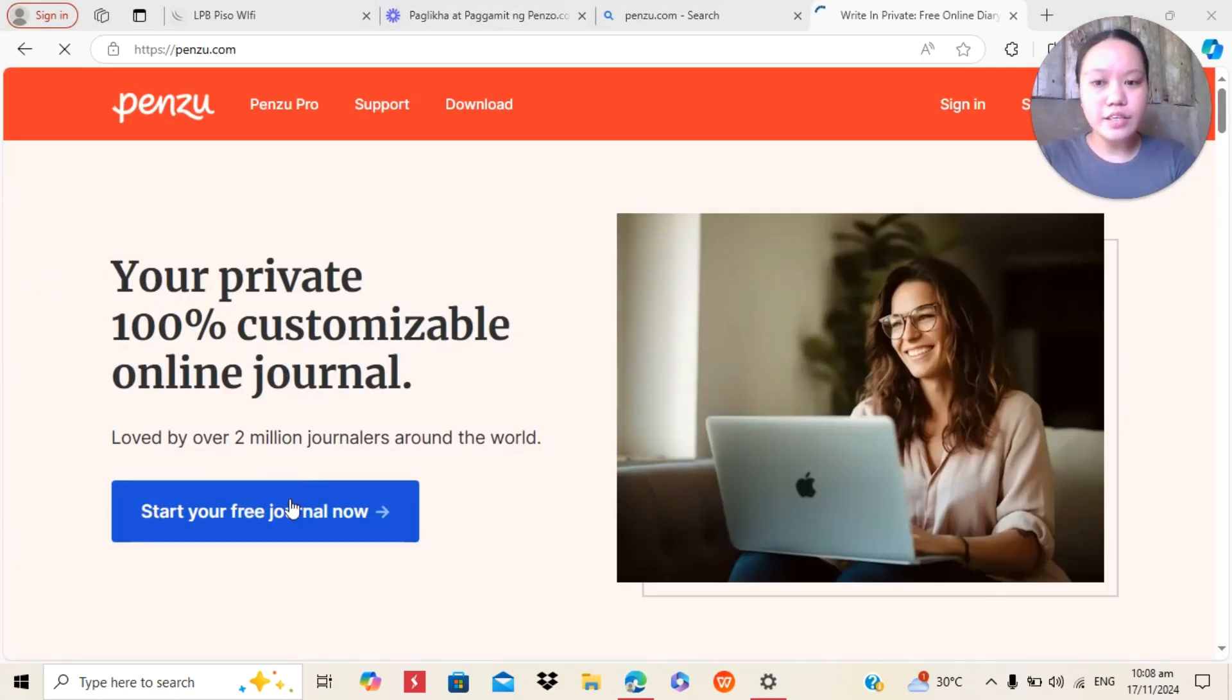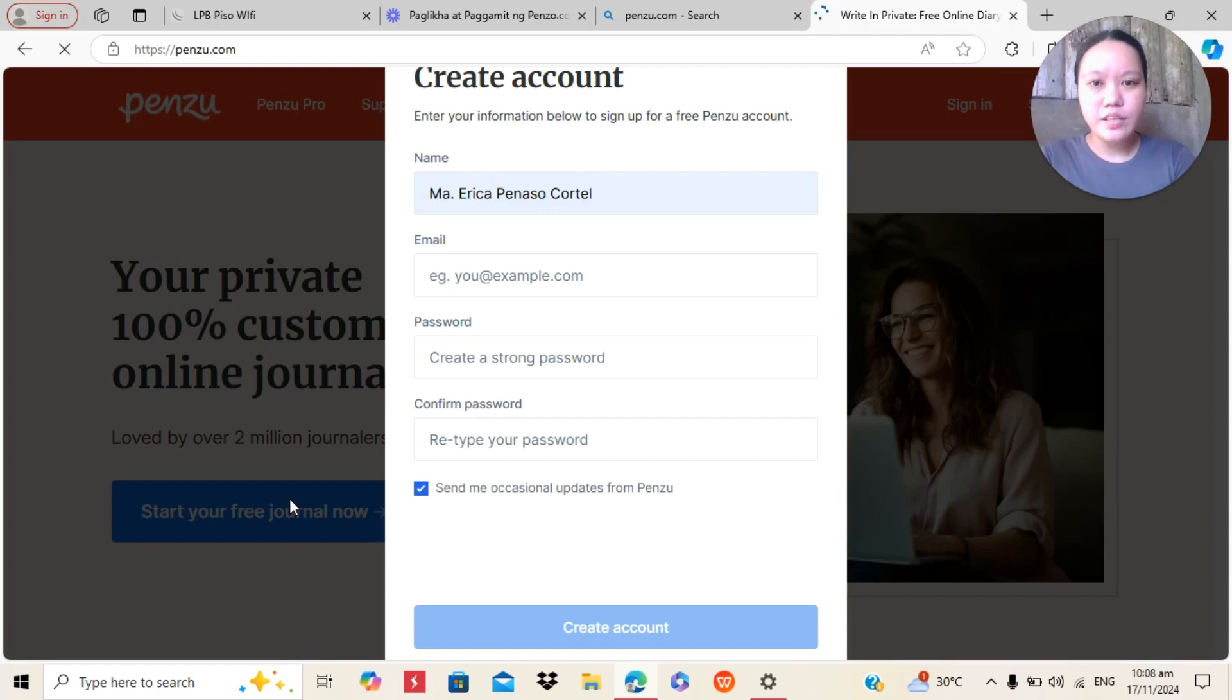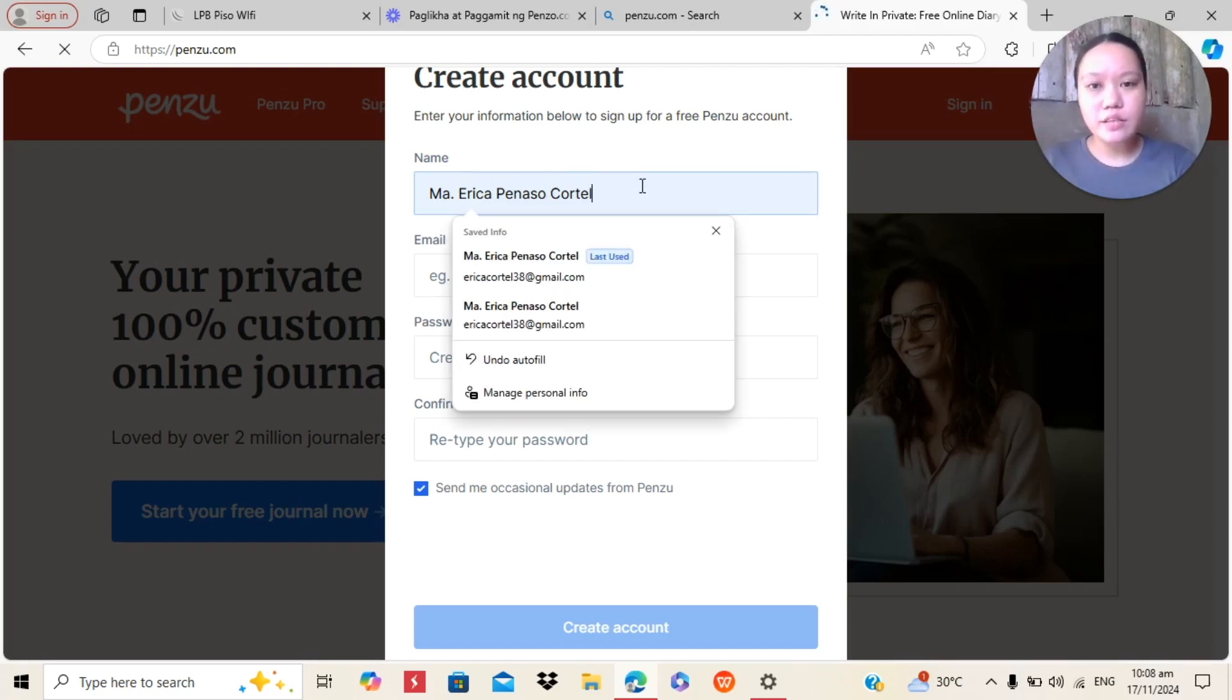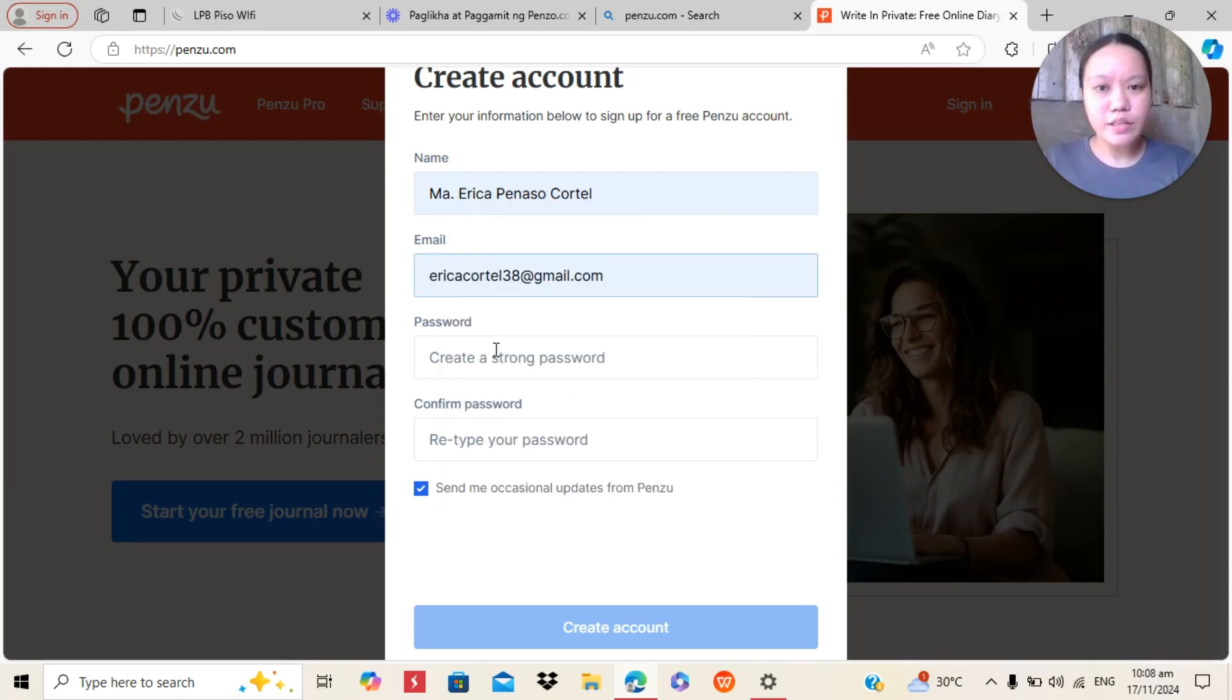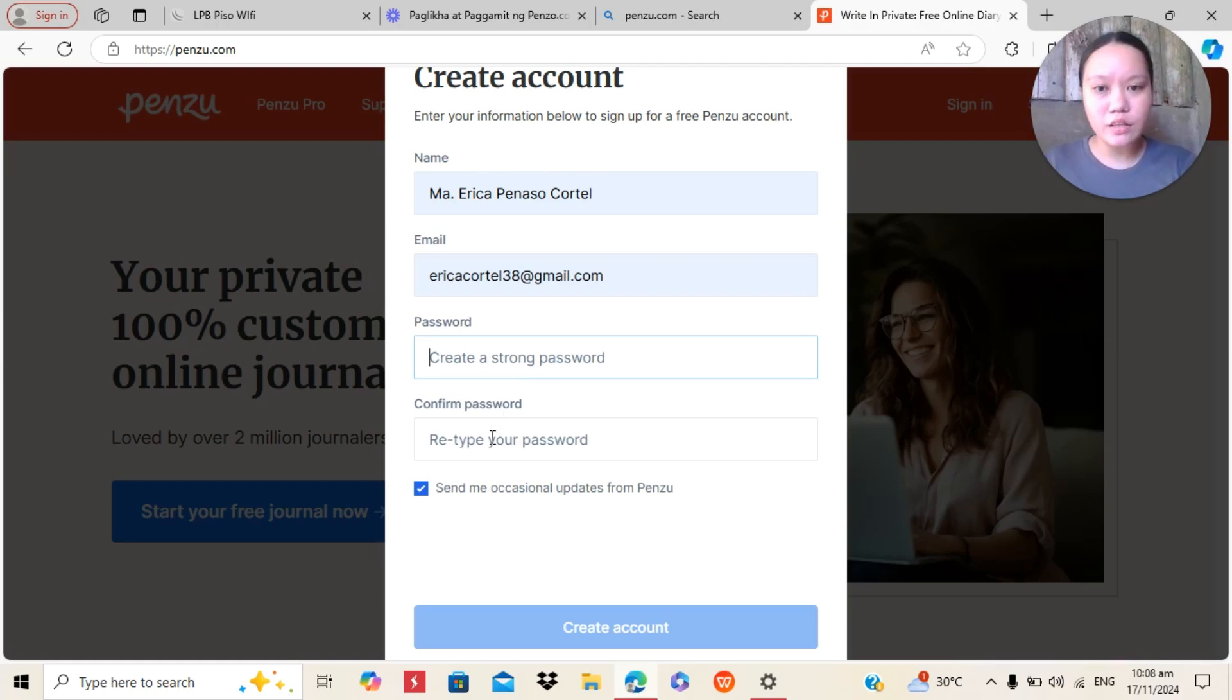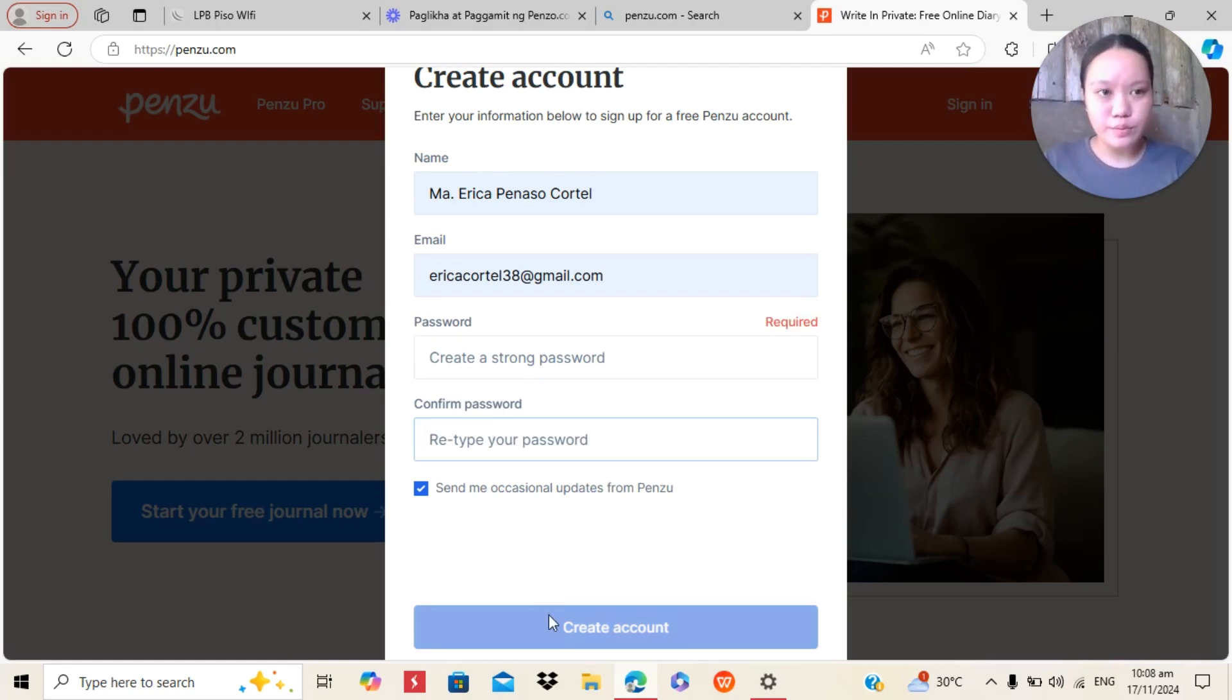Click Start Your Free Trial Now. And then, if you don't have an account, you can type here your name, your full name, your email. For example, for this one, you can create also your password and confirm your password and then click Create Account Below.